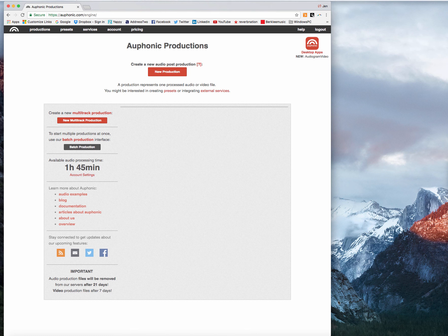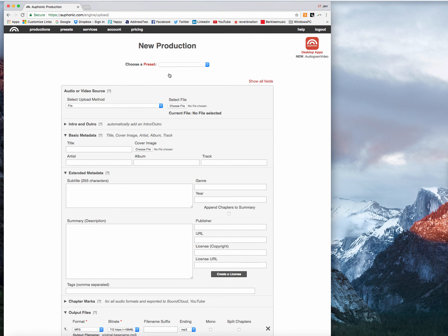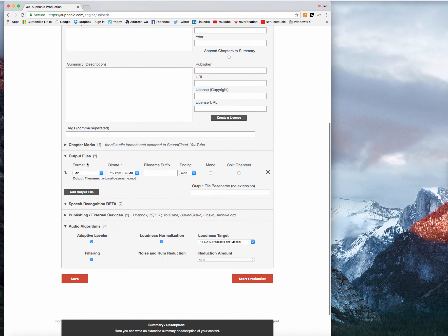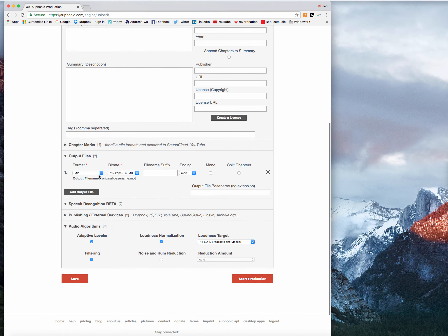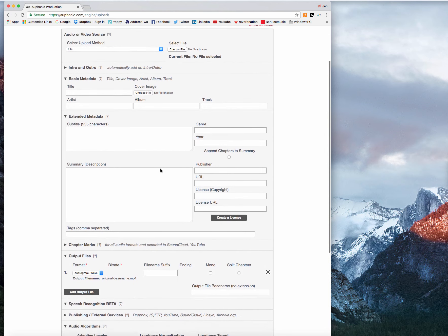So to get started, I'm just going to click on new production and I'm going to go down to the bottom here to output files and I'm going to change that from MP3 to audiogram waveform video.